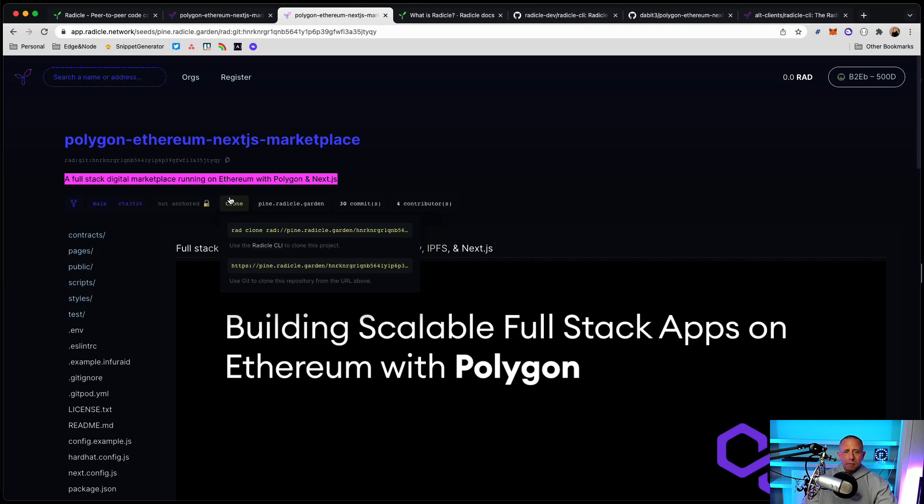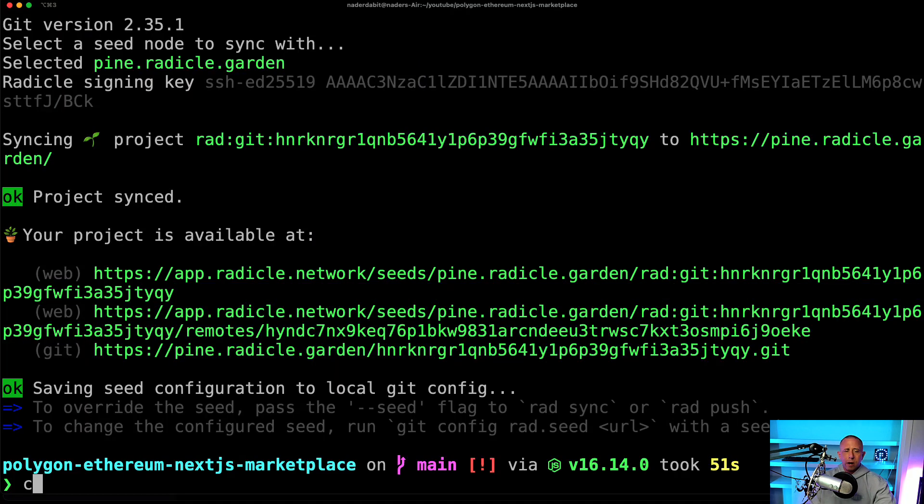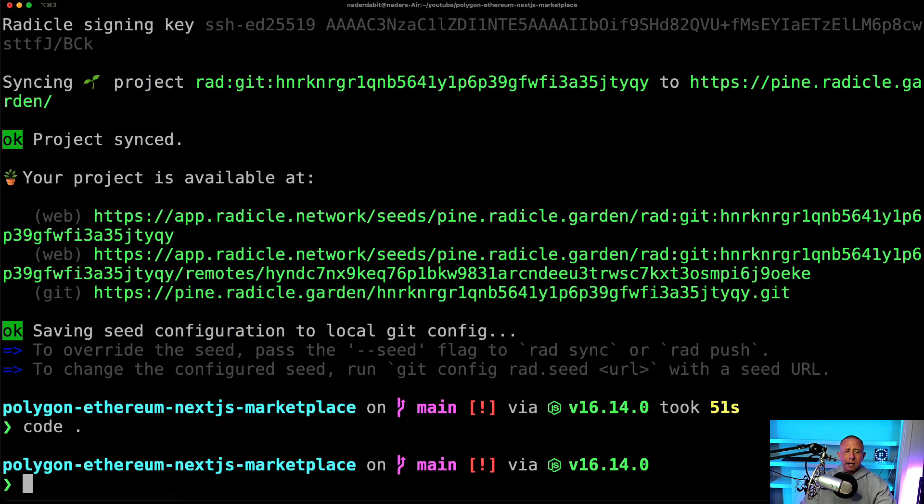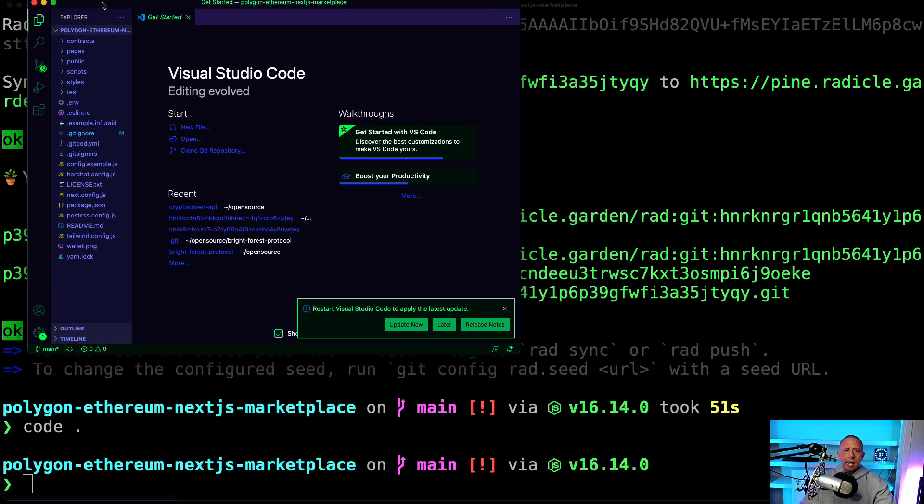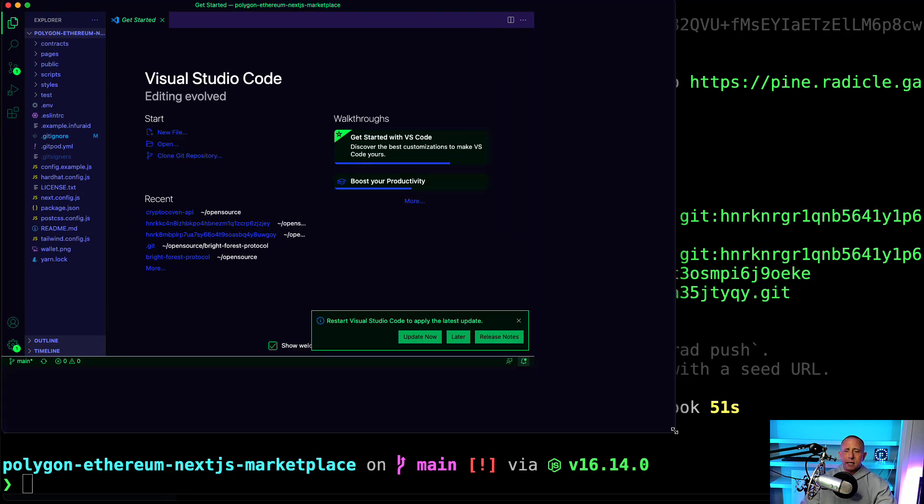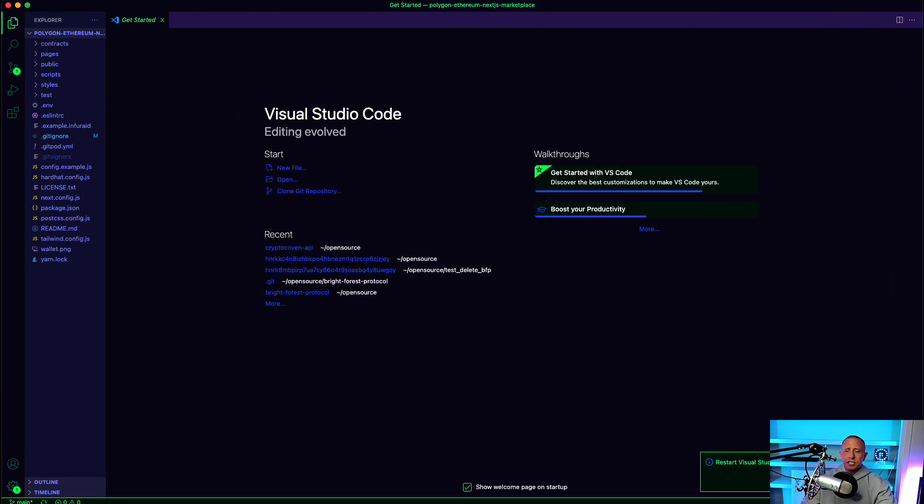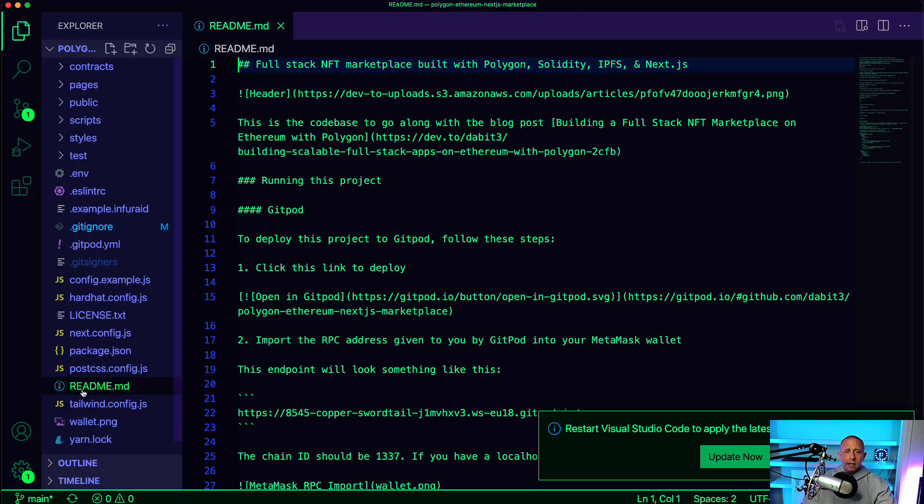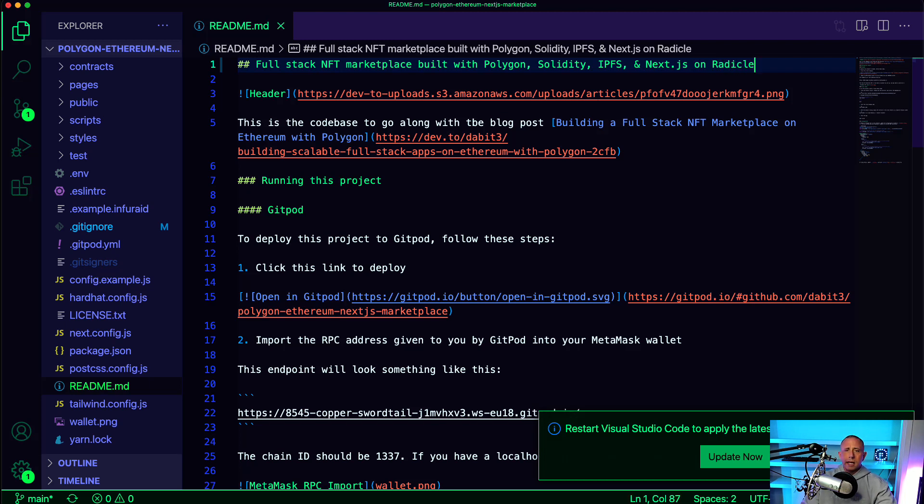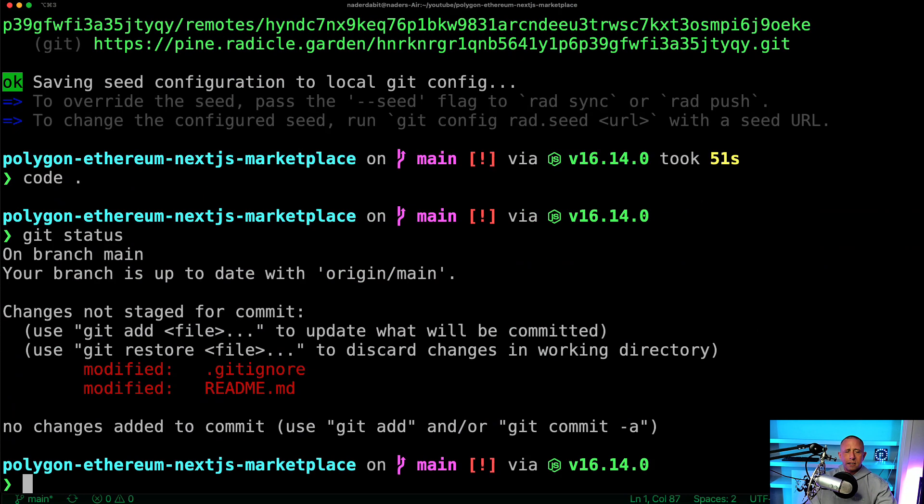So let's push an update. So what I want to do is just open this up in my text editor. And what I might say is let's like differentiate this repo by going to the readme and saying on Radicle and saving that. So if I go back here, I can say git status.